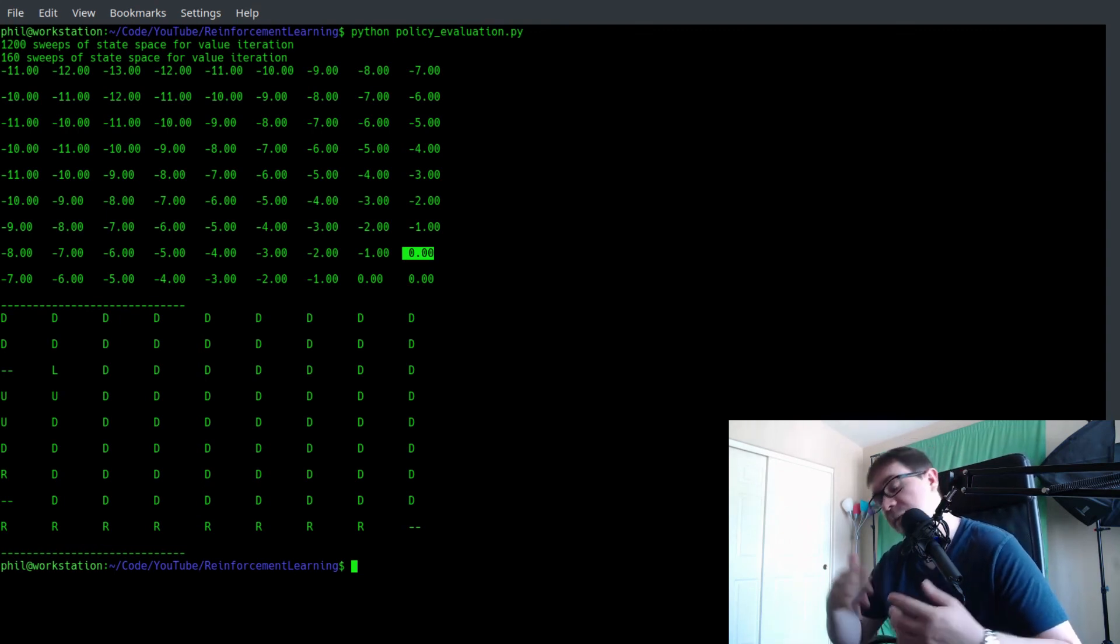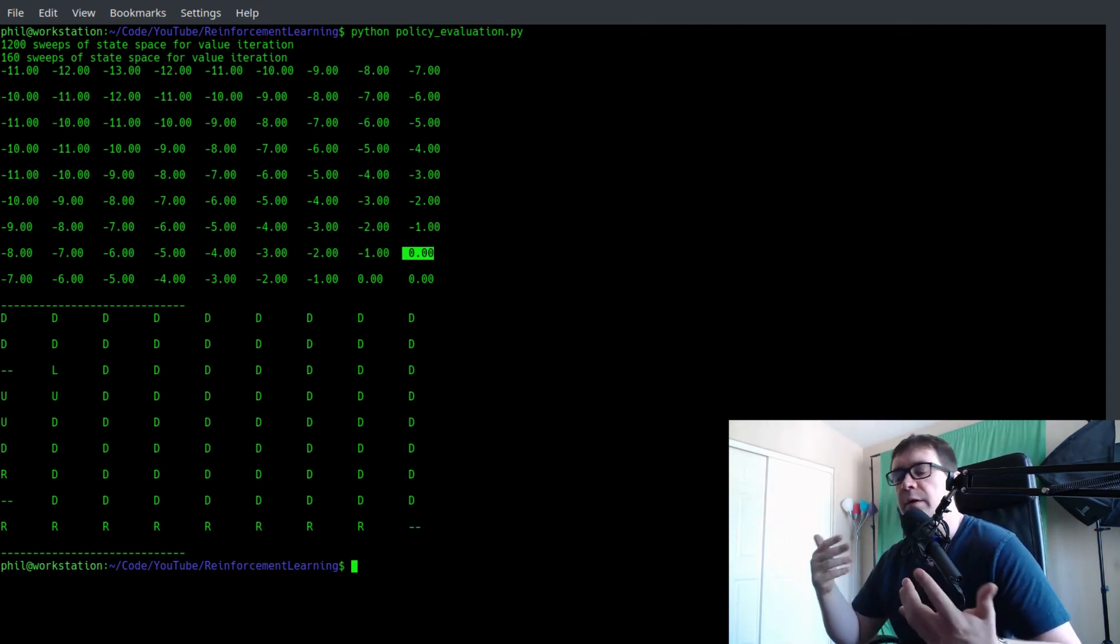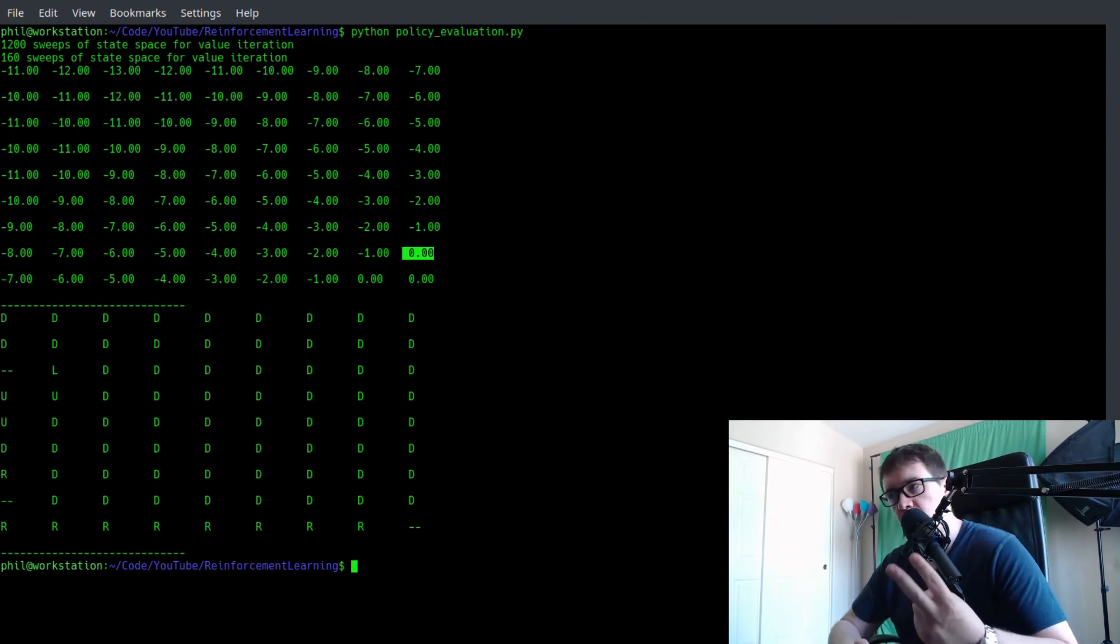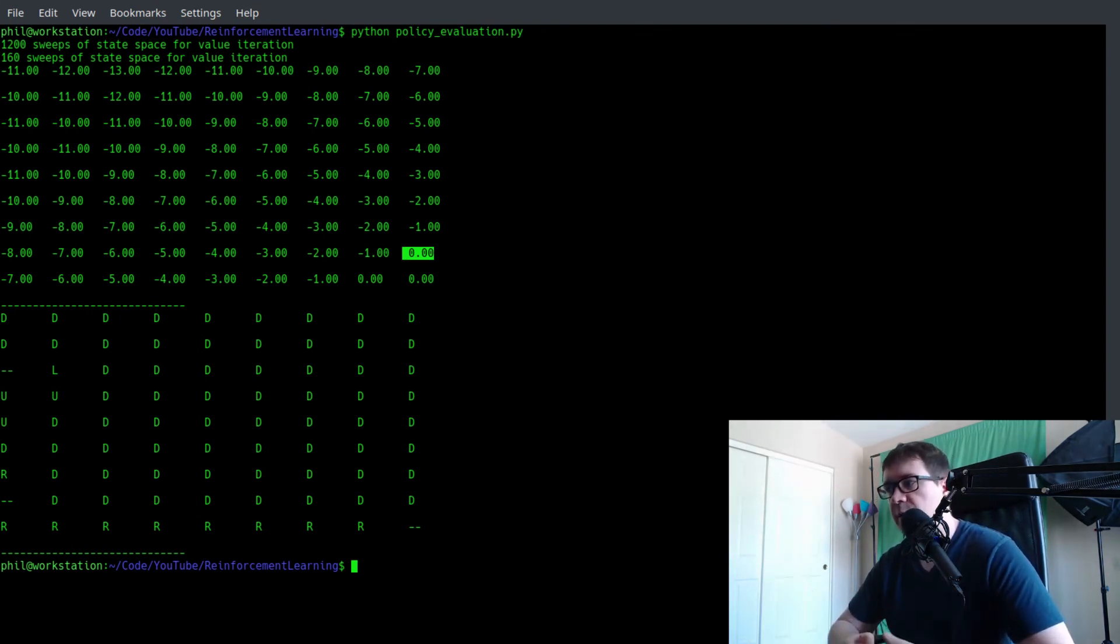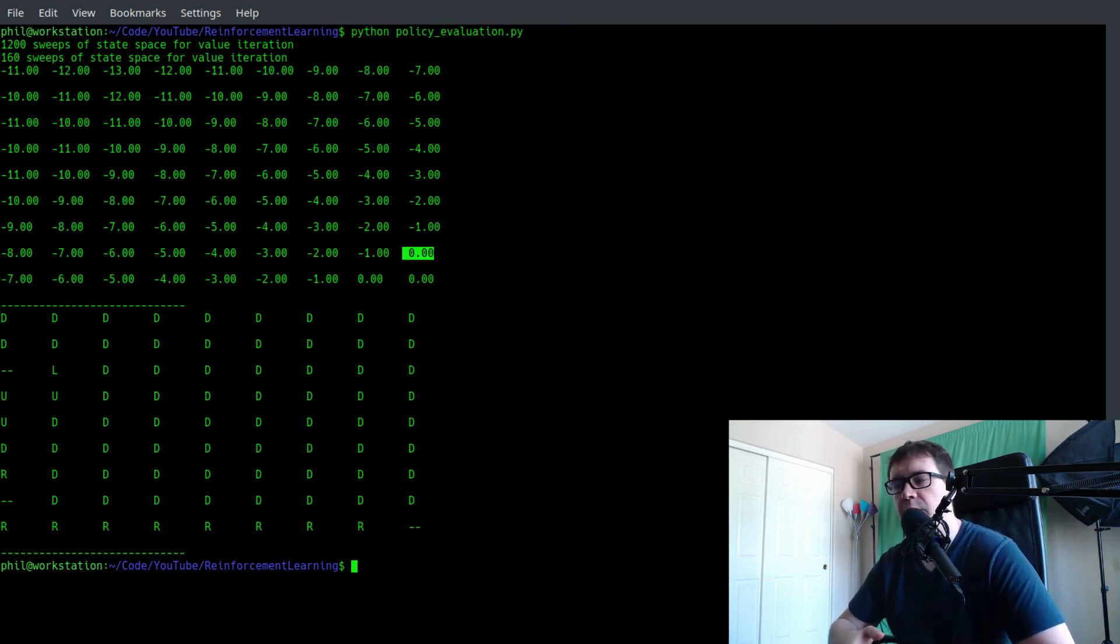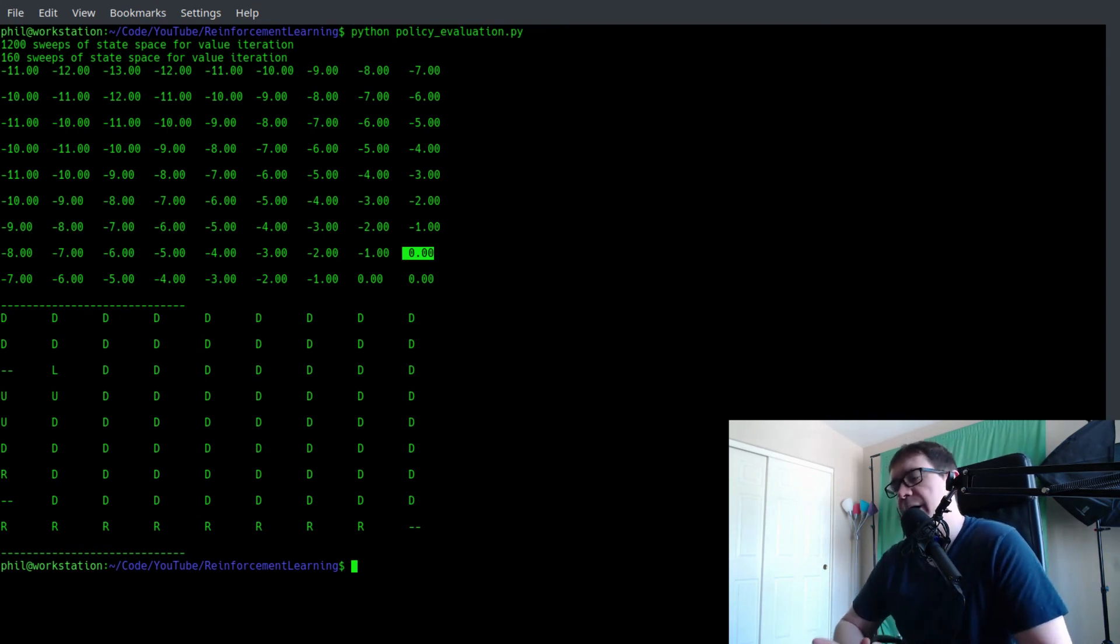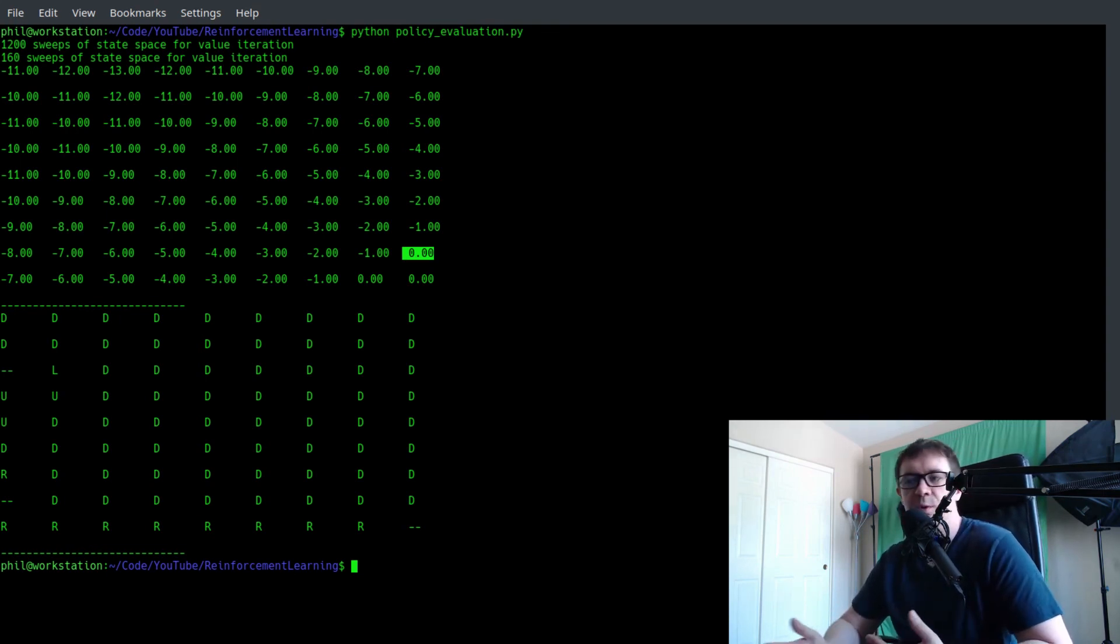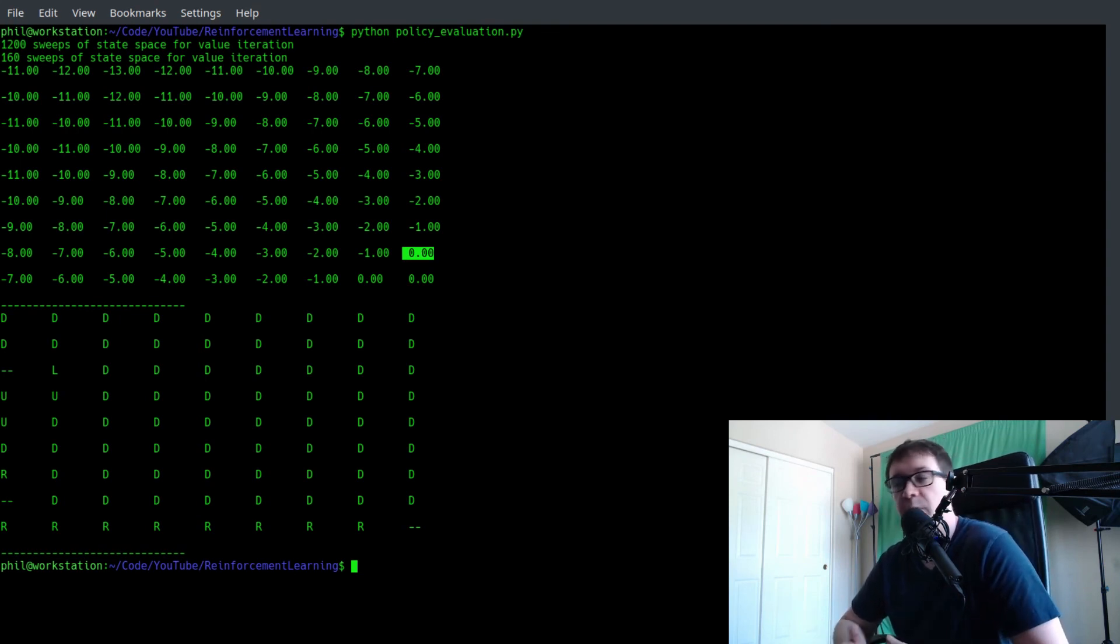Same number of iterations of evaluation and improvement. But it requires two orders of magnitude less sweeps of state space. Hence, it is significantly faster. So that is what I mean by saying that value iteration is much faster than policy iteration. It's not that it requires fewer iterations of evaluation and improvement. It's that it iterates through state space much, much faster. So I hope that was helpful.